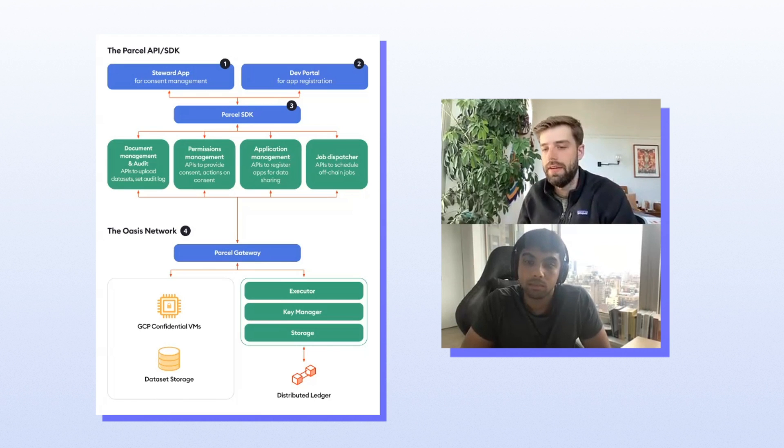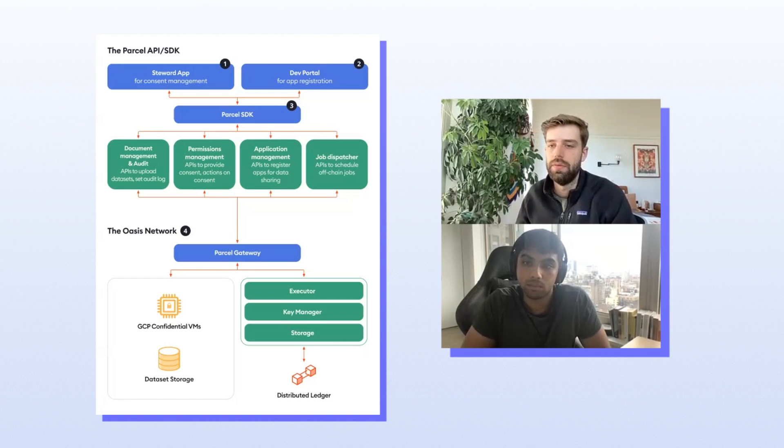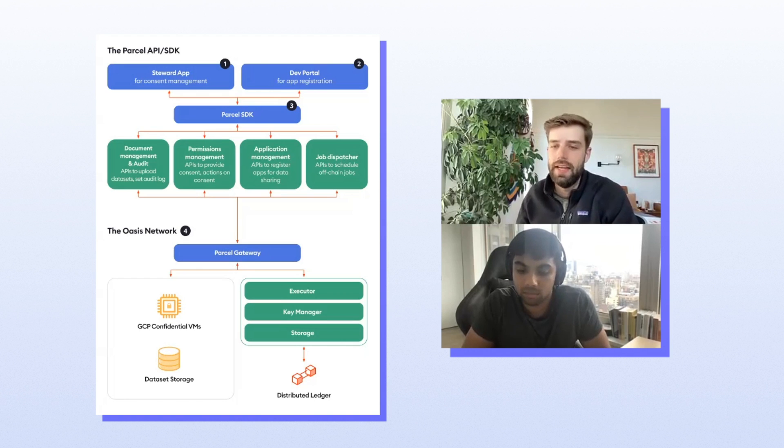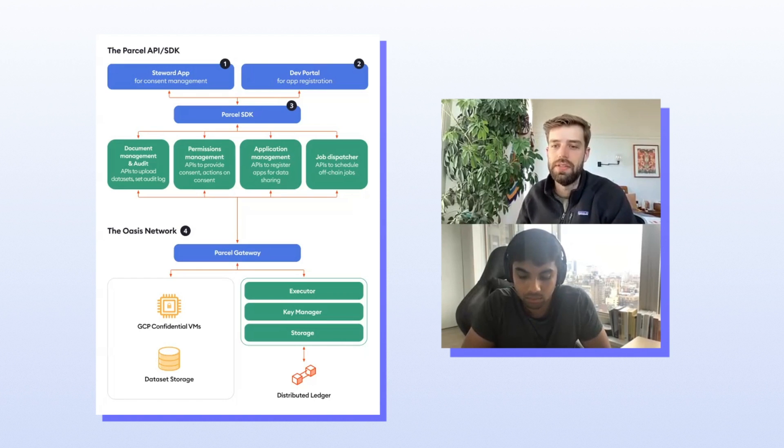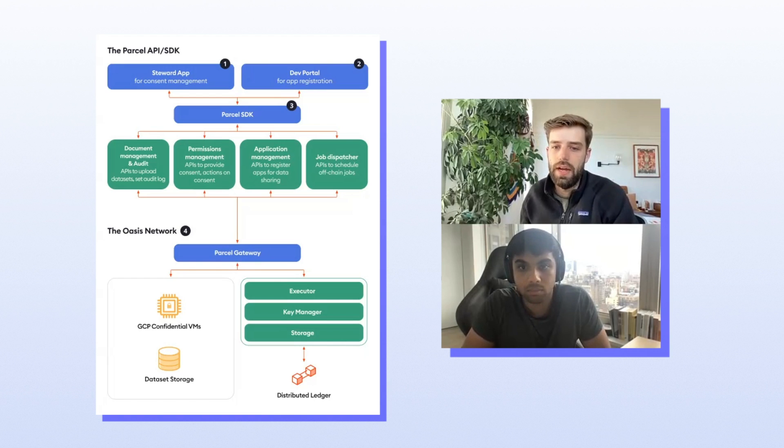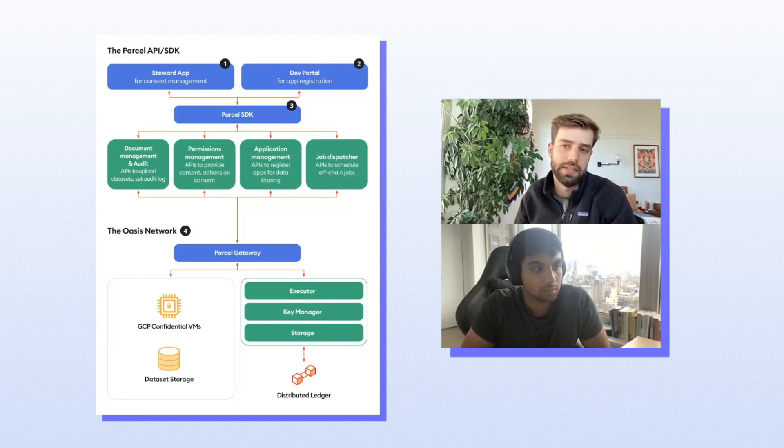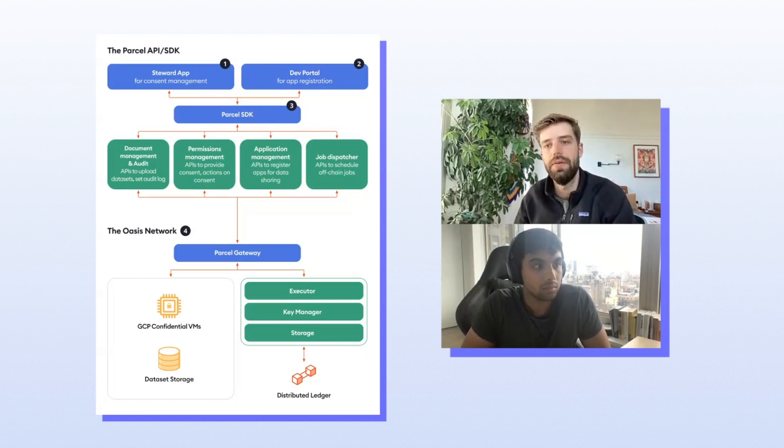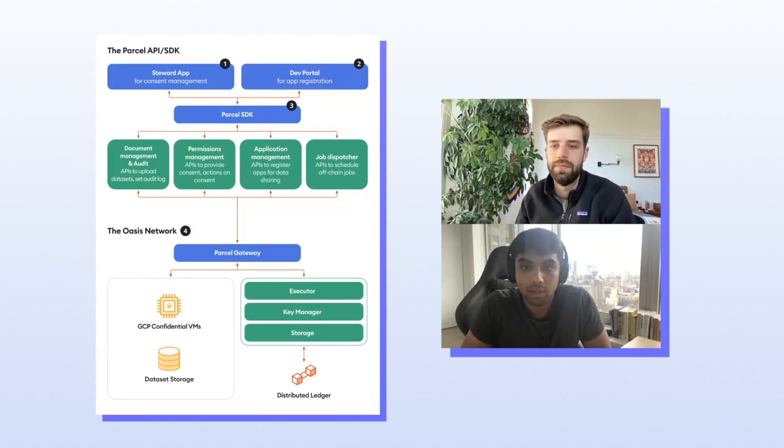So we have identities, we have documents, we've been alluding to the fact that you can actually control how these documents are accessed. So how does that work? How do you actually go about sharing documents with identities that you want to give them access to?